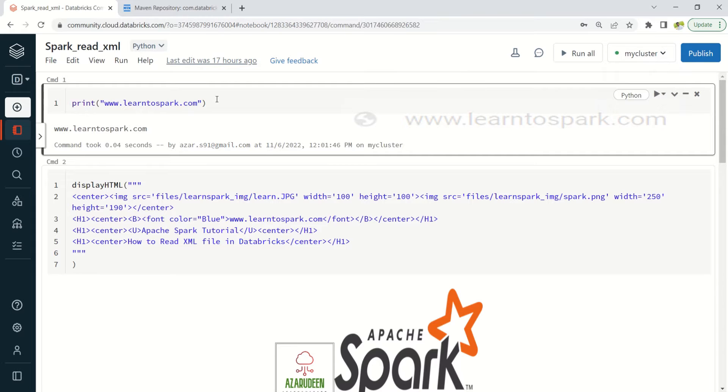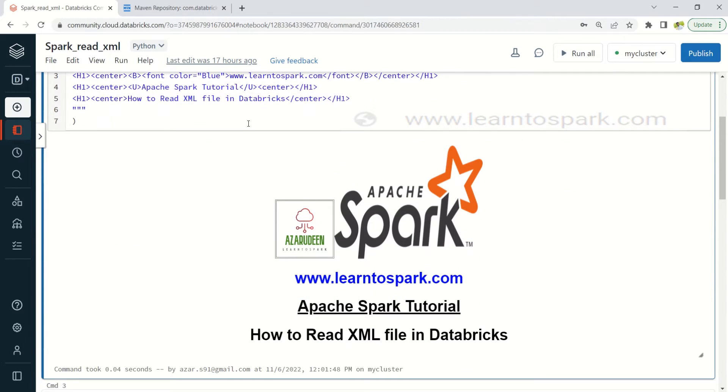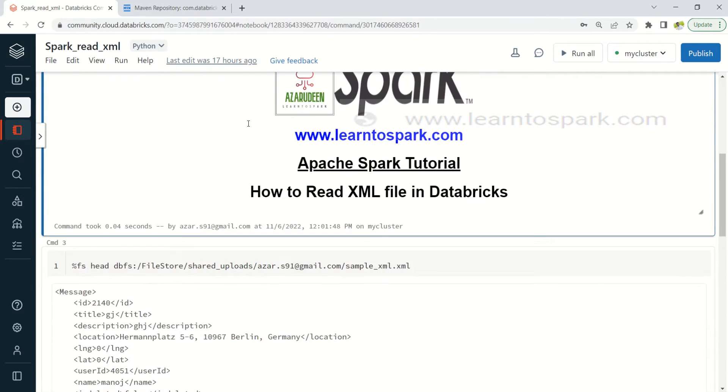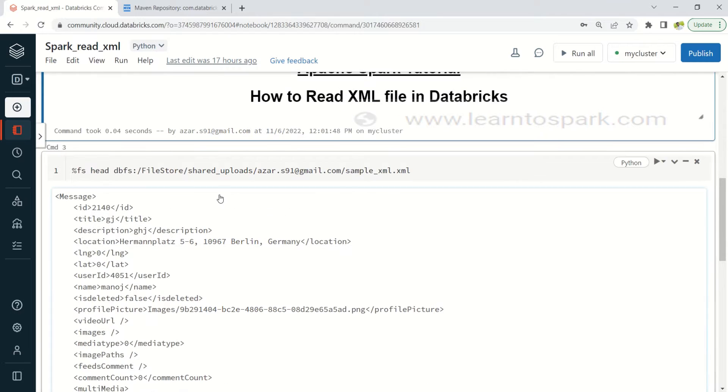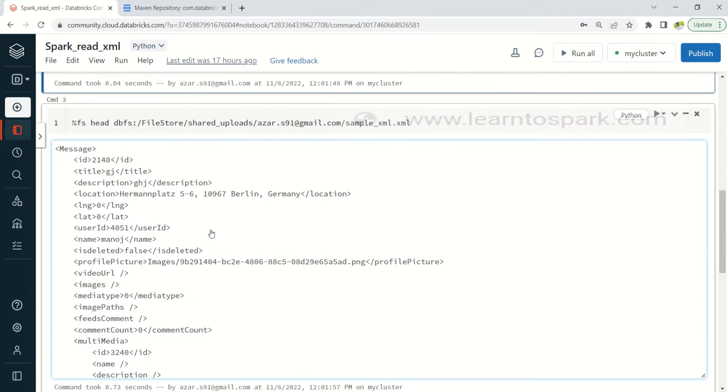And the cluster is also running fine, so let me walk you through each and every step for us to understand the concept. So the sample file that I have taken today here is something related to videos that has been uploaded to YouTube. So here you can see I have displayed a few lines using fs head command of the sample XML file that we have.